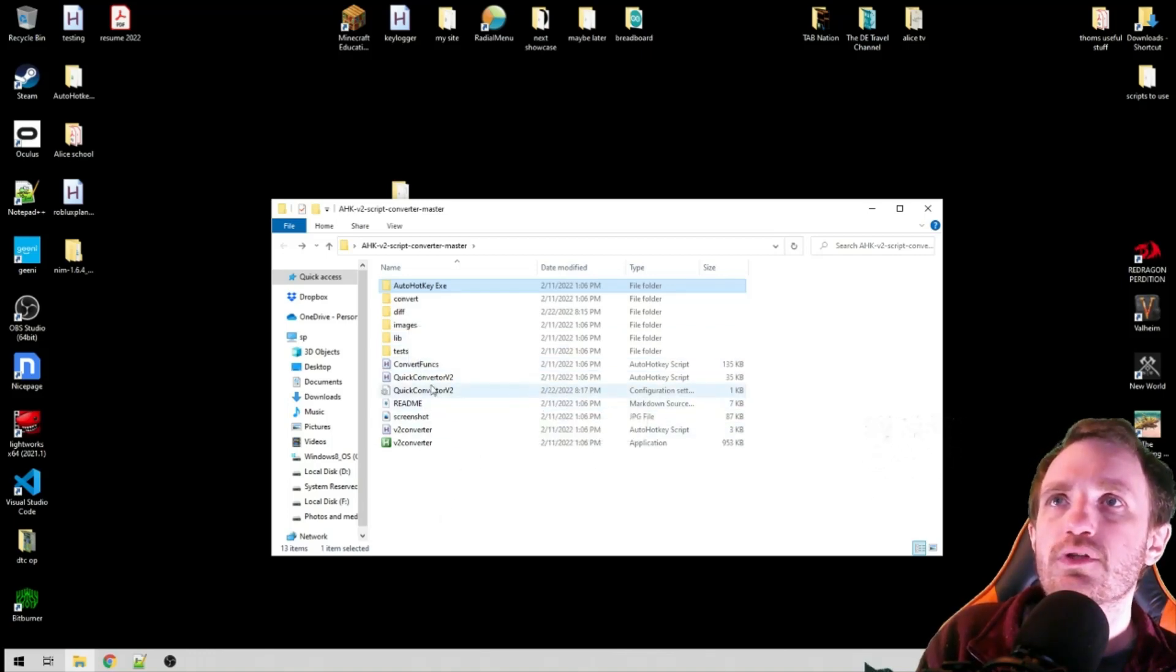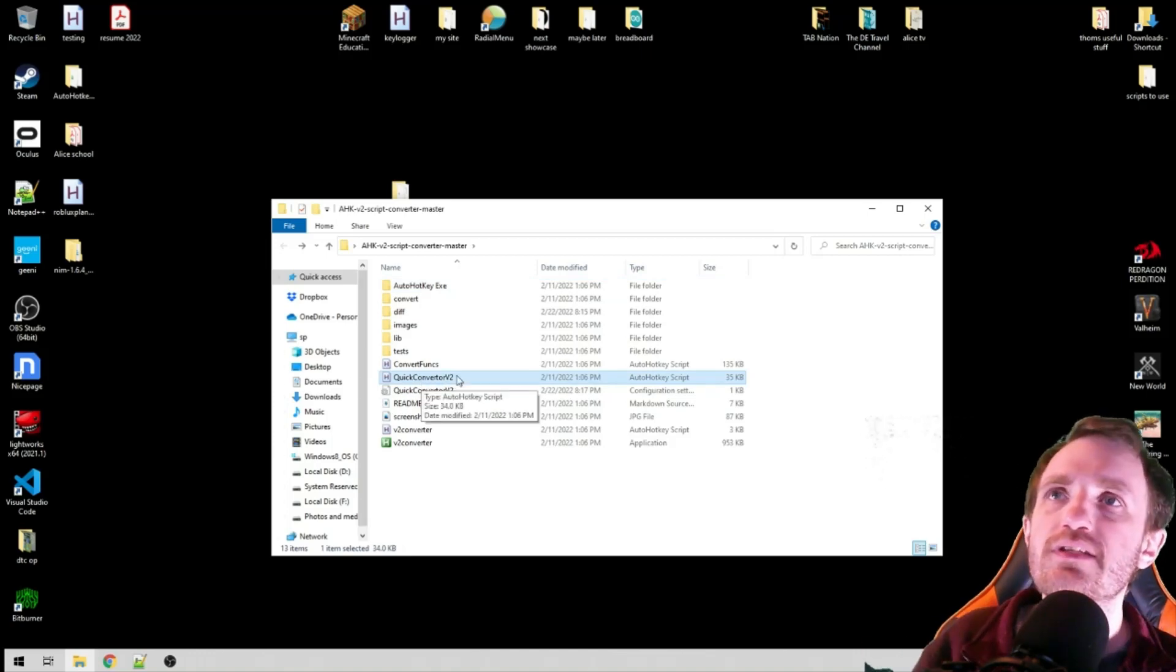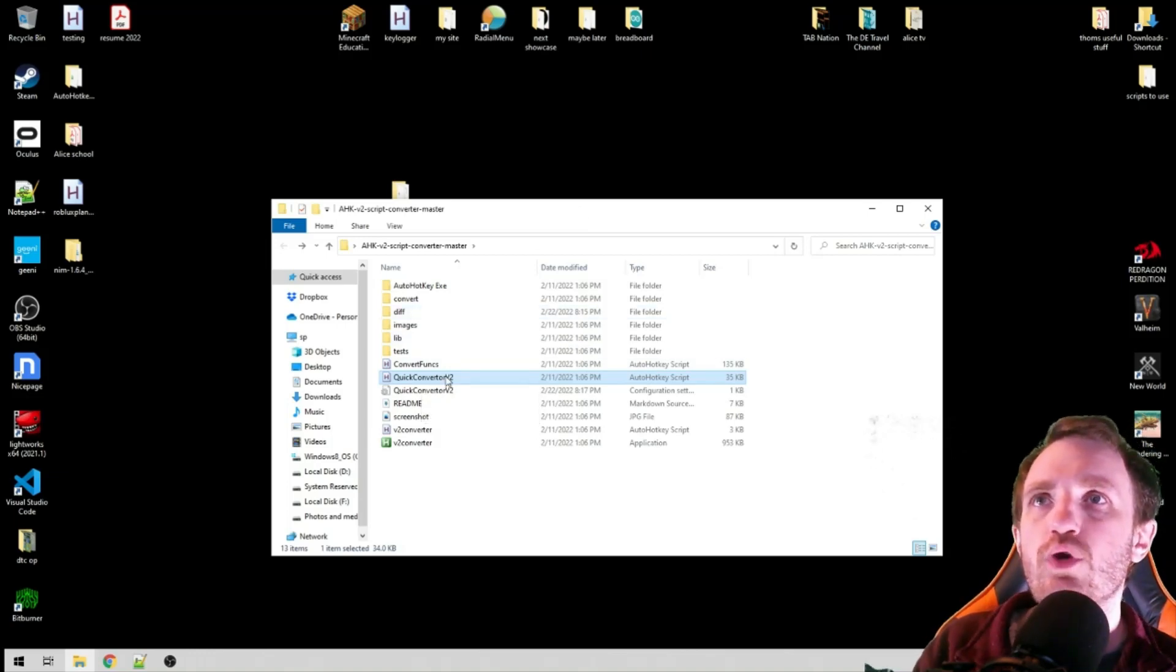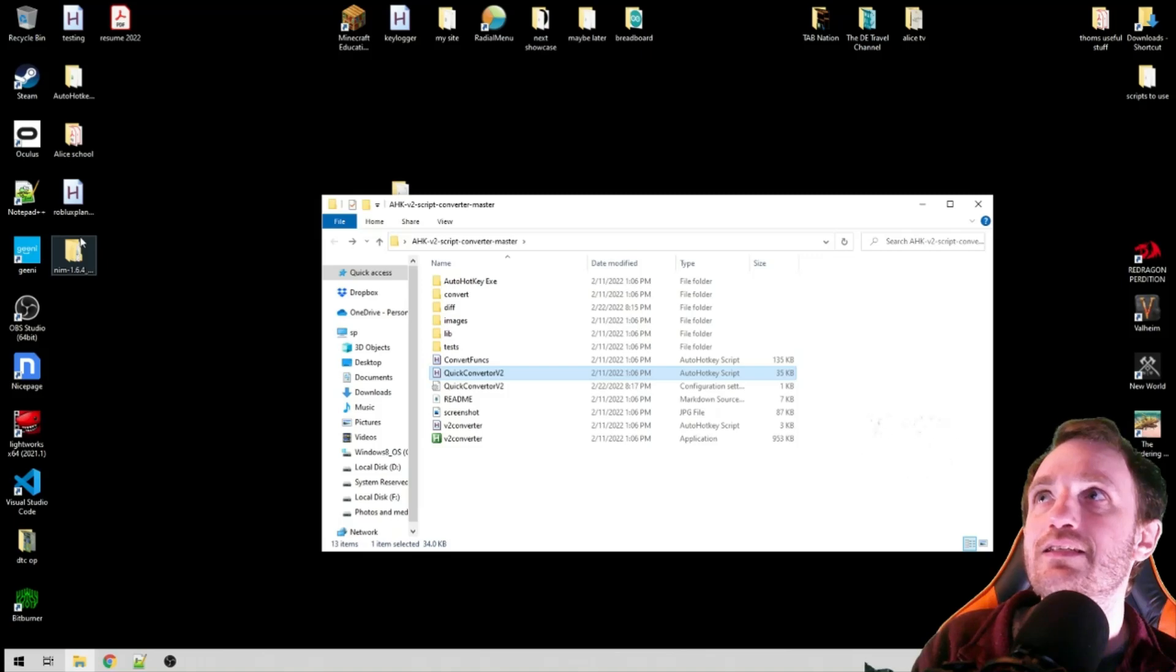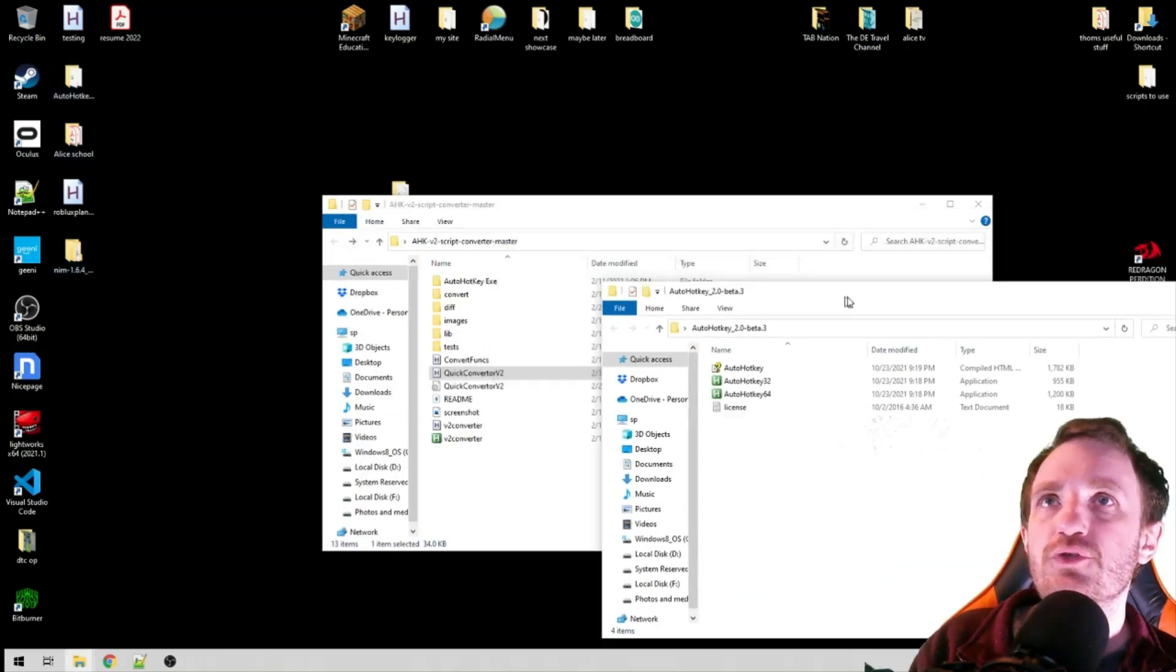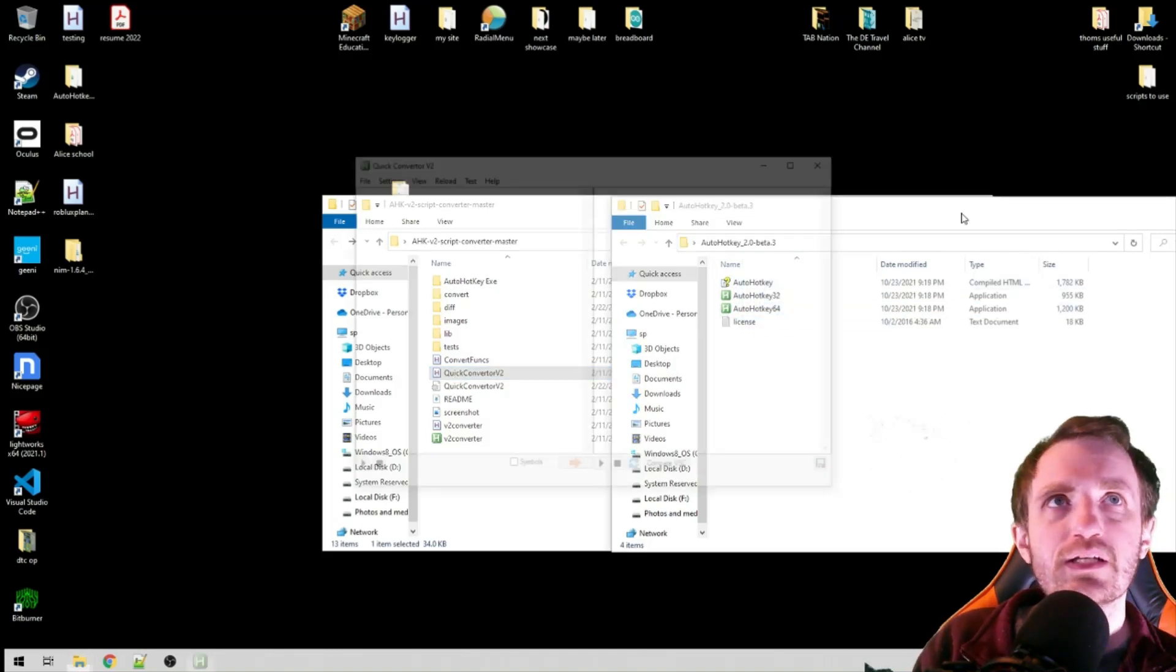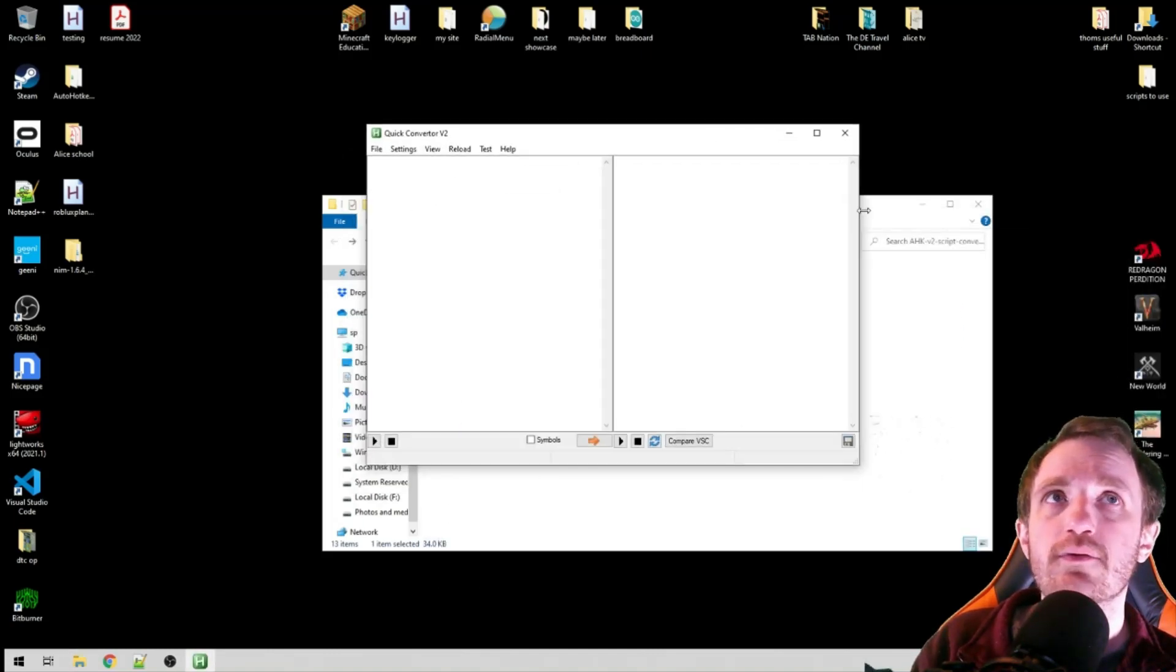But all we're really looking at is this one: Quick Converter v2. This is written in AutoHotkey version 2, so when you run this, you just got to make sure you are running it in version 2. I'm just going to do it the simple way where I drag and drop onto version 2. Watch the videos below for different ways to do this.